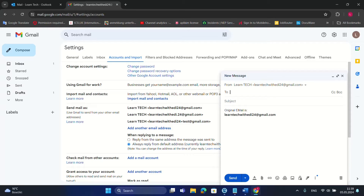Hello everyone and welcome to Learn Tech. This question is asked a lot when we talk about Gmail: how we can create multiple email accounts on Gmail without using different phone numbers or recovery emails. In this case, I'll show you how you can create different email accounts inside of your existing Gmail account — basically you don't need an external number or another number.